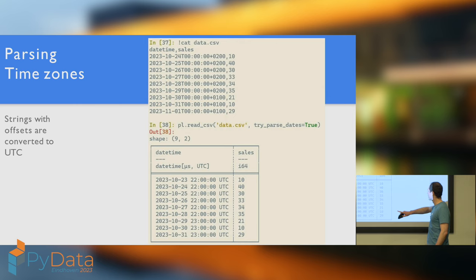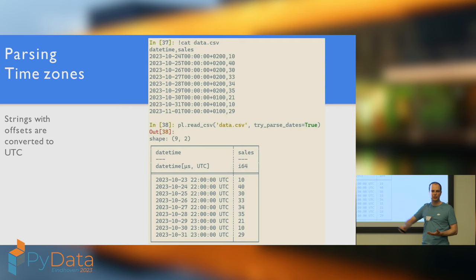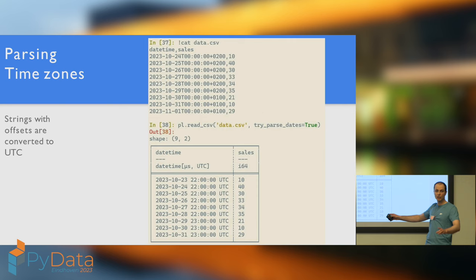Then, polars will try to infer the date format for you. And then, it'll super-efficiently pass the CSV file, passing any column of strings which corresponds to a date format as a datetime or as a date. It's more efficient than first reading it as a string and then converting to a date or datetime. But what if your CSV contains offsets, like plus two, plus one, and so on? And here, polars does the same thing that PyArrow does. A gentle reminder, polars is not based on PyArrow.